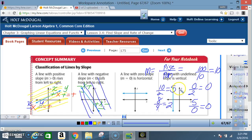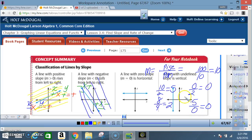Remember: for a vertical line the x-value is always the same. The x-value is the run — the number on the bottom — and that is why it cannot be zero for vertical lines. So for vertical lines, slope is undefined. For horizontal lines, slope is zero.